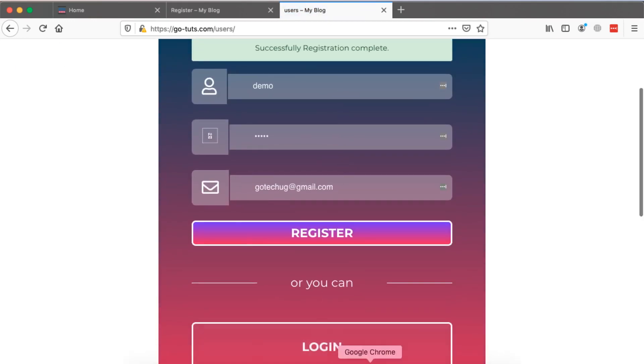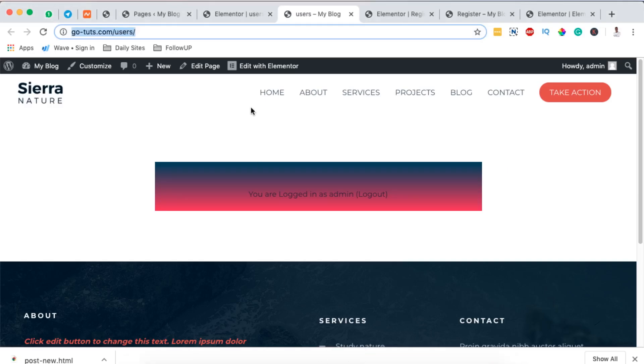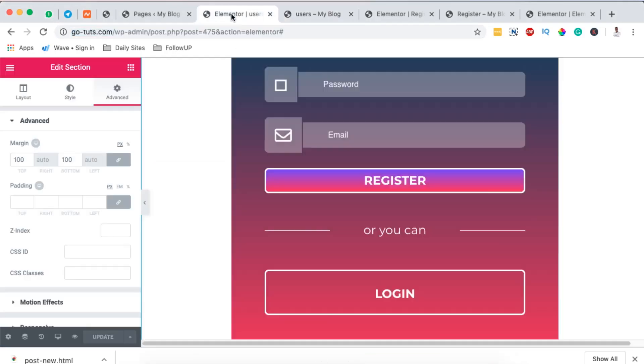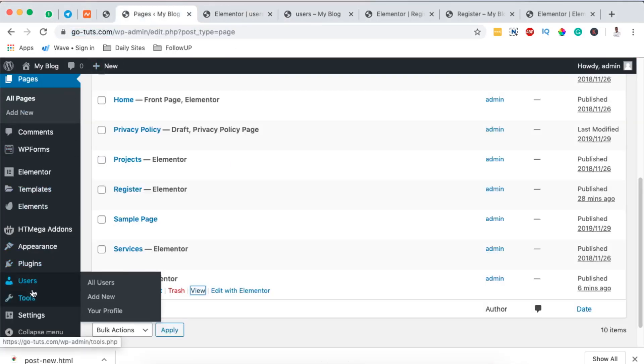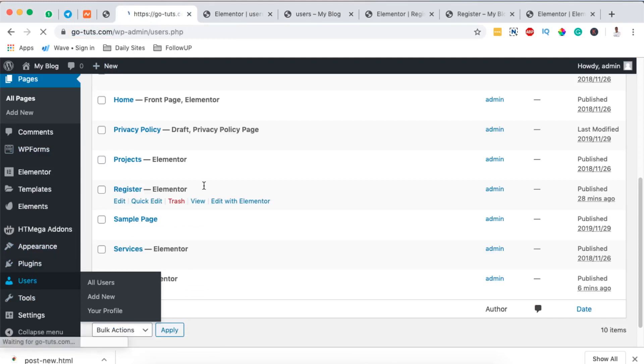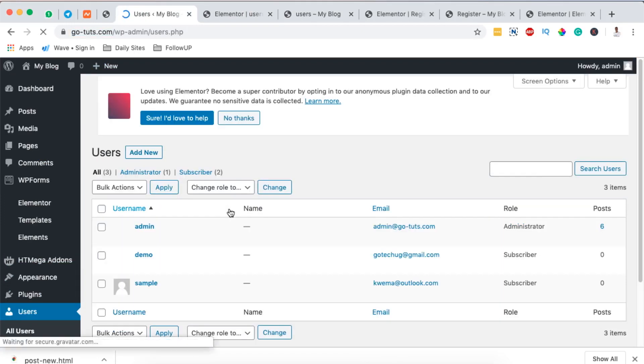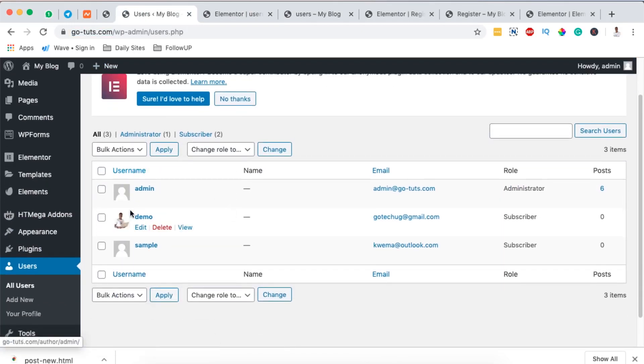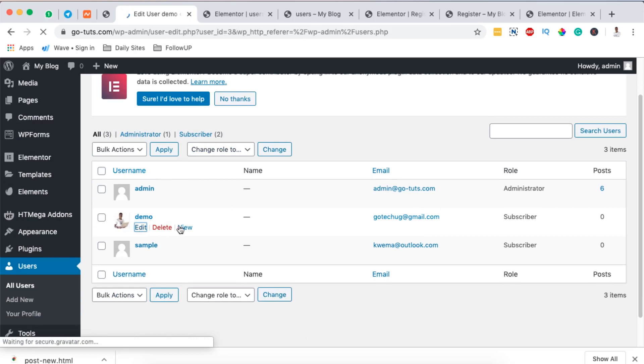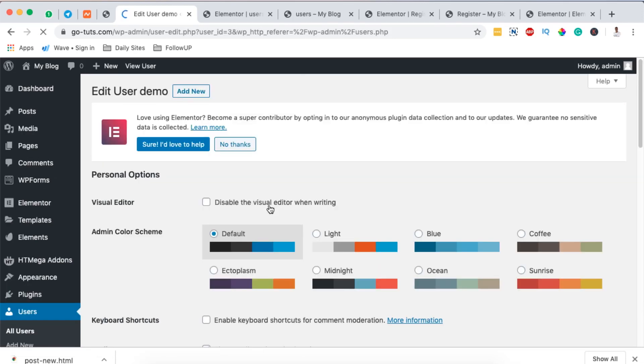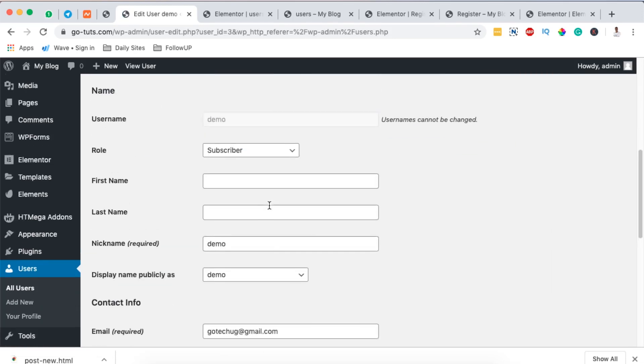Now when I register, automatically it will give me my notification that my registration is complete. When I come over here to my WordPress dashboard, I come over to the users area, I load the page, automatically here it will show a user called demo with this email address.